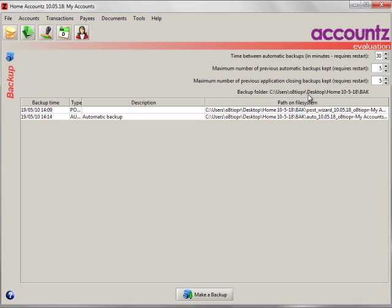File Backup lets you create manual backups whenever you like. It's also where you control the automatic backups. These are made by default every 30 minutes. You can change that time here. You can also tell the system how many backups it should keep. It will then automatically delete older backups, saving your hard drive space.